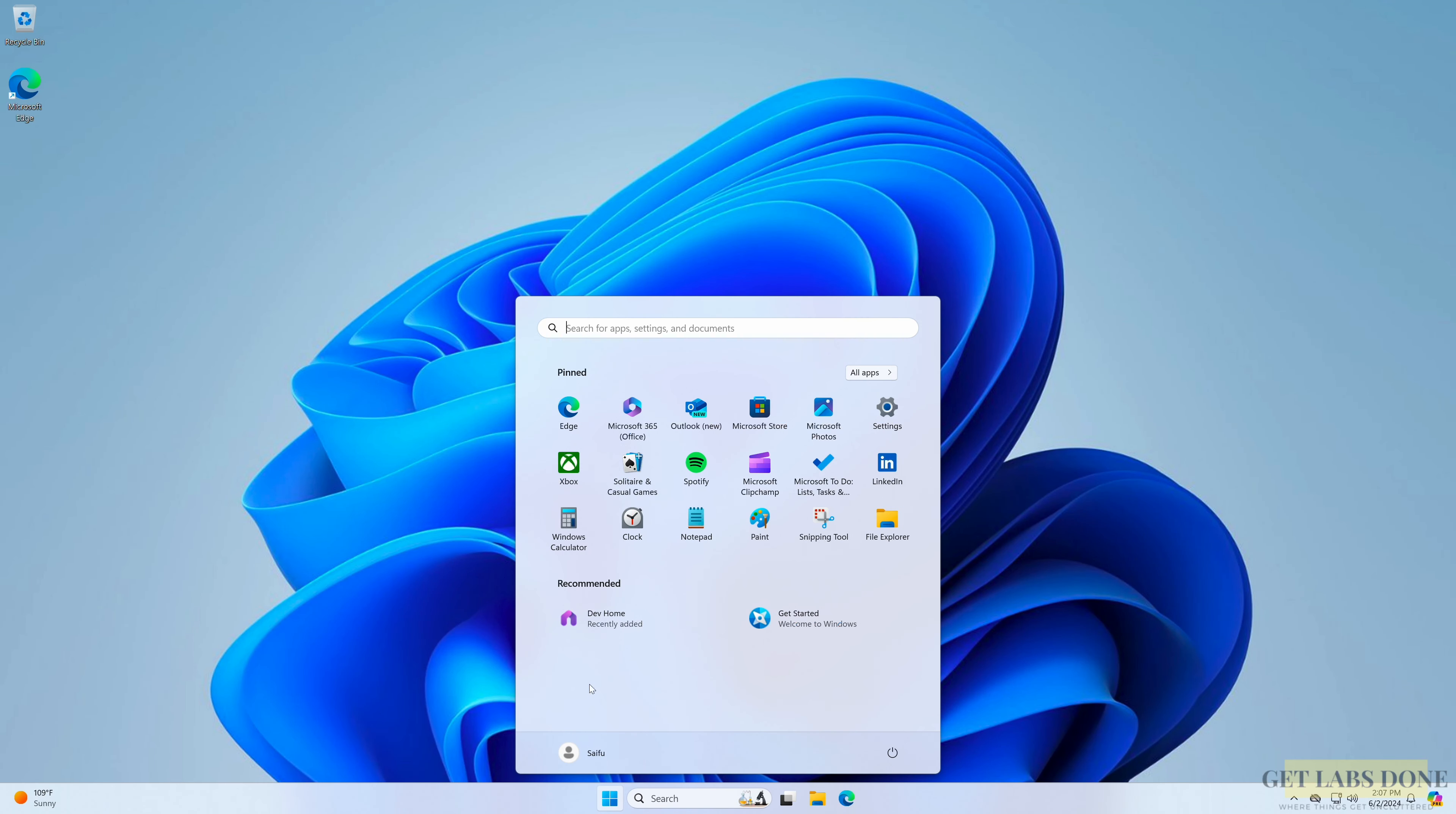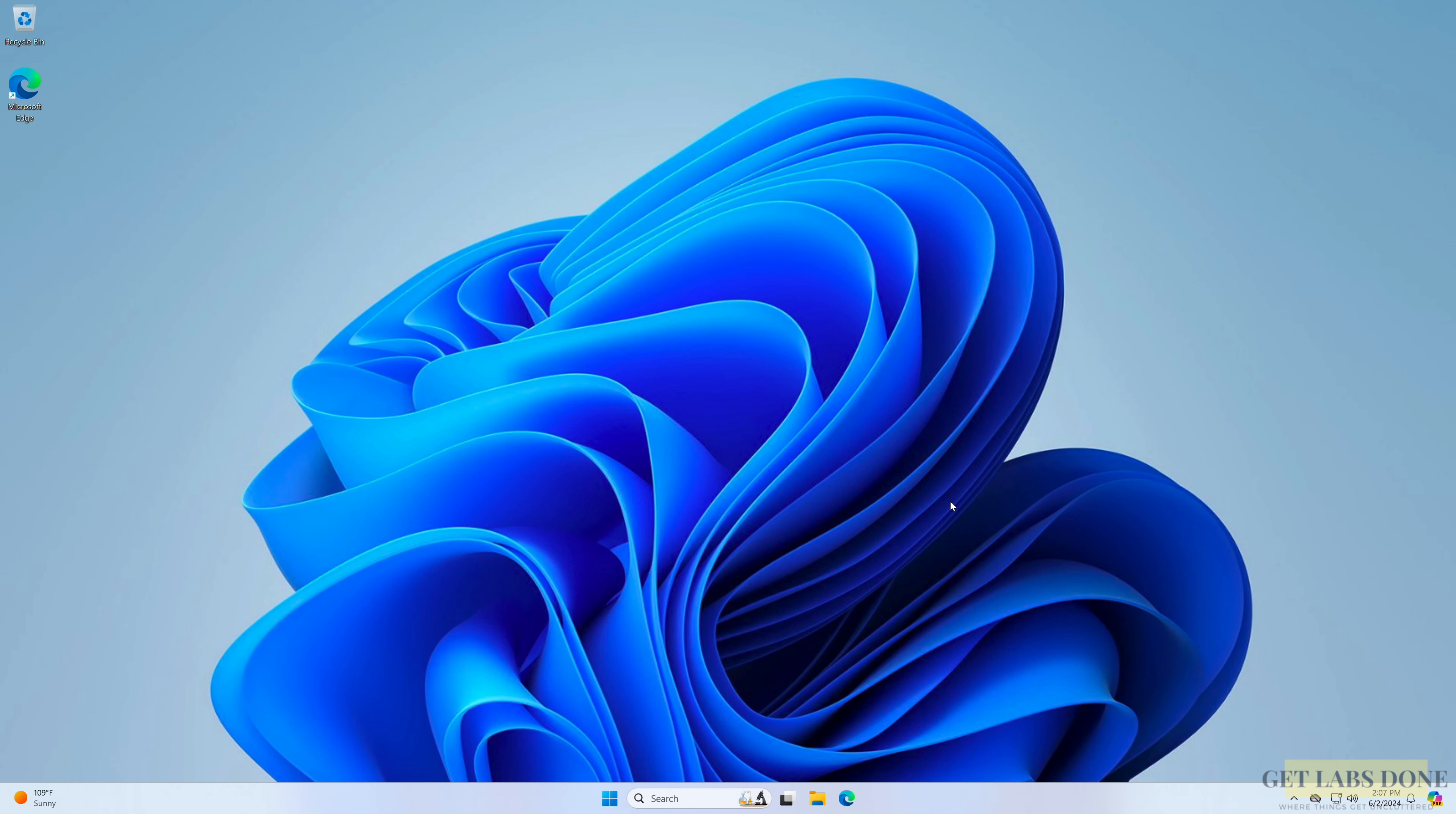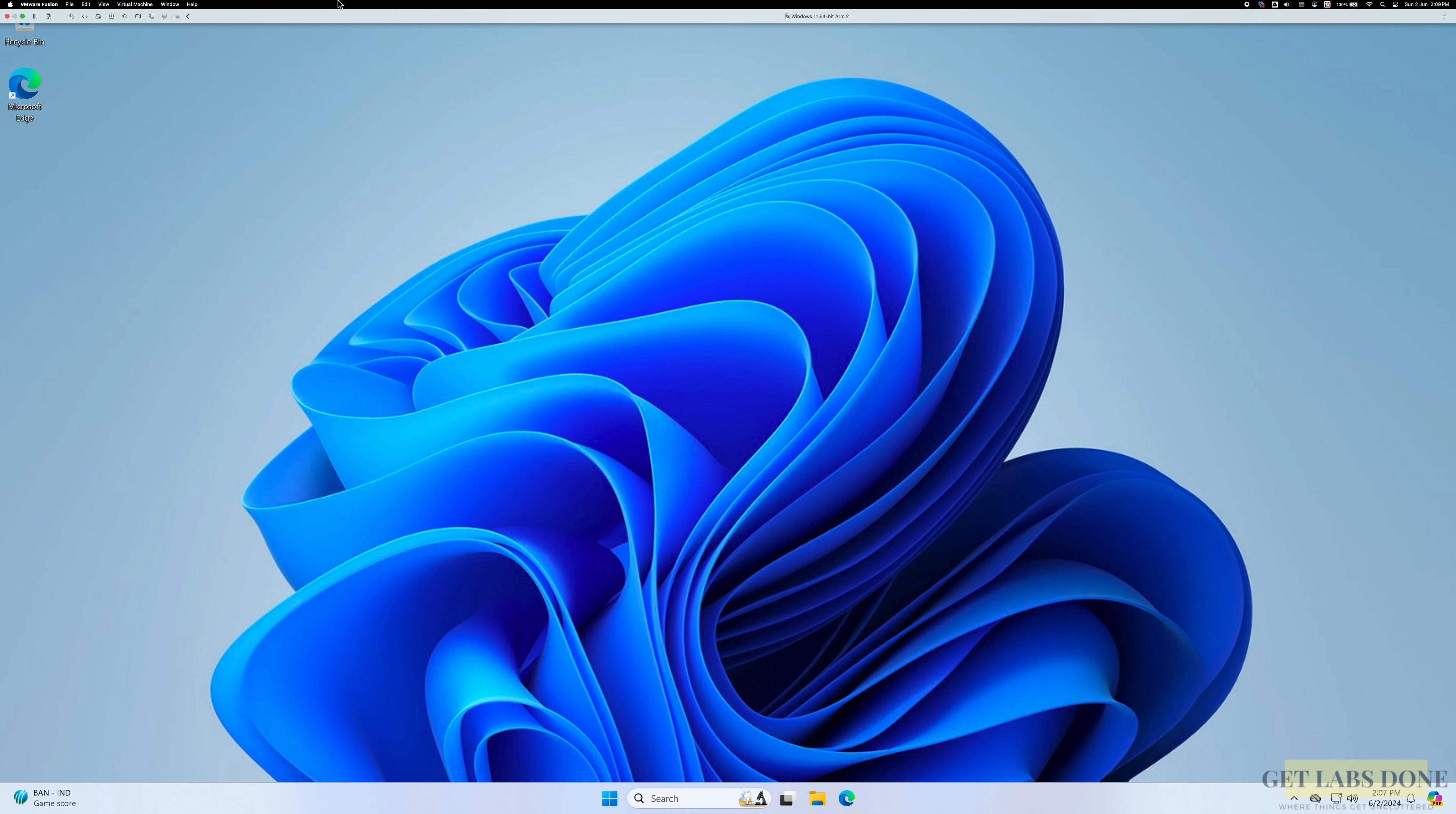Hi guys, this is my Windows machine. Everything looks good and I can get my work done. But you know what? This is not a physical Windows machine. It's a virtual machine that is running in Mac.